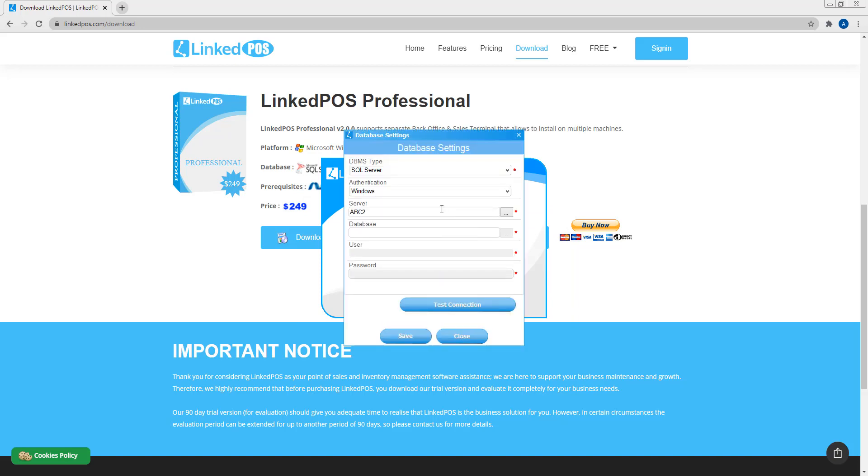The sales terminal also uses SQL Server as its database. Here, set the authentication and choose the server. When you're typing the name of the database, make sure that it's the exact same as the name typed in the backoffice. This is because the sales terminals will be connected to the same database as the backoffice.